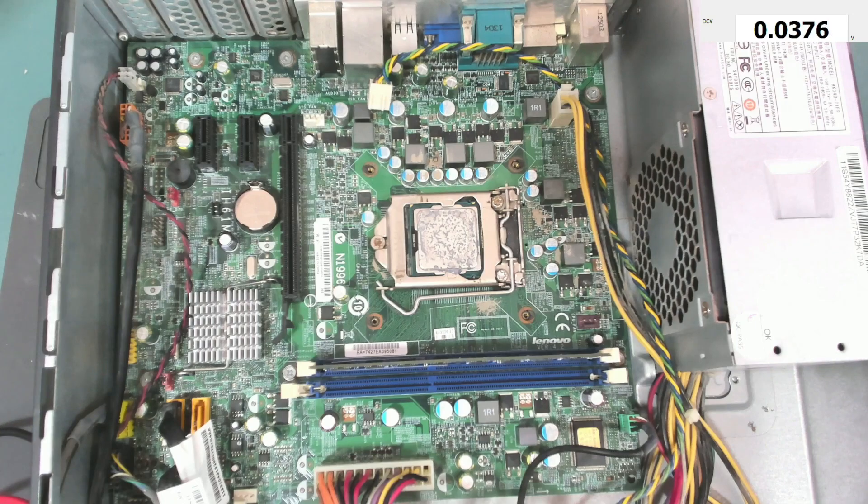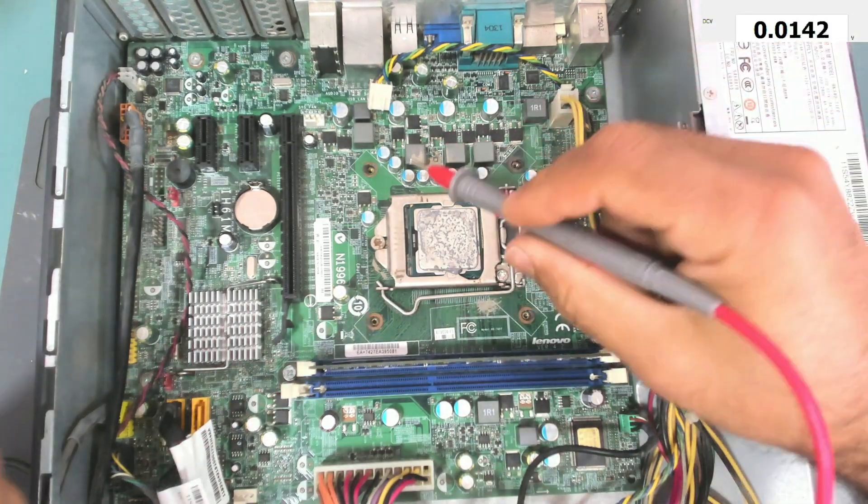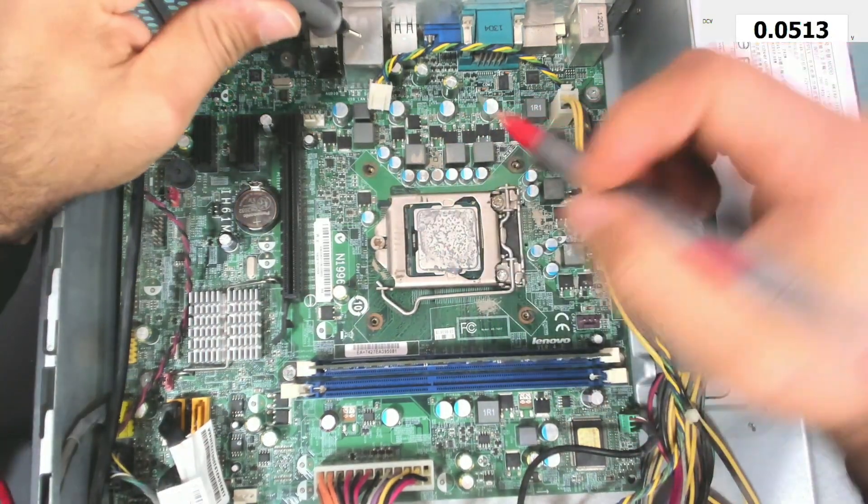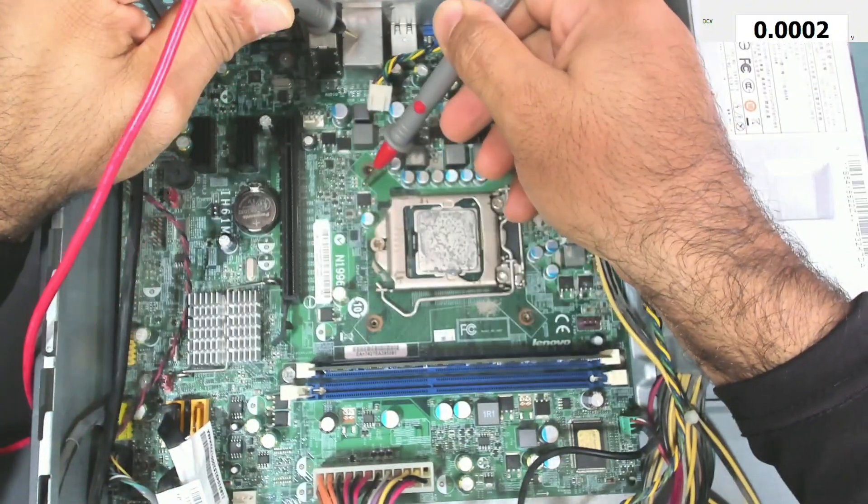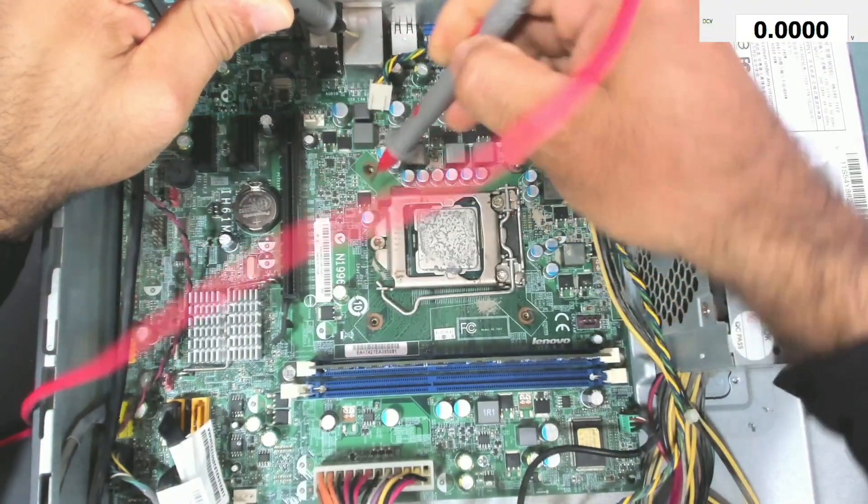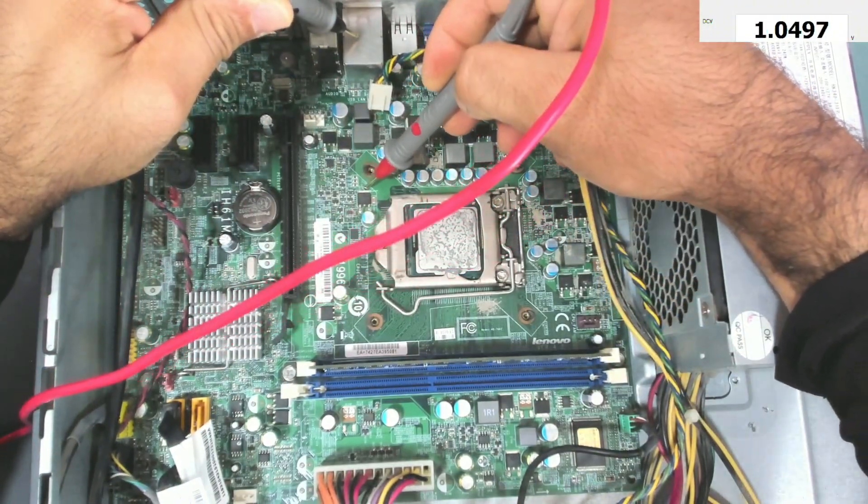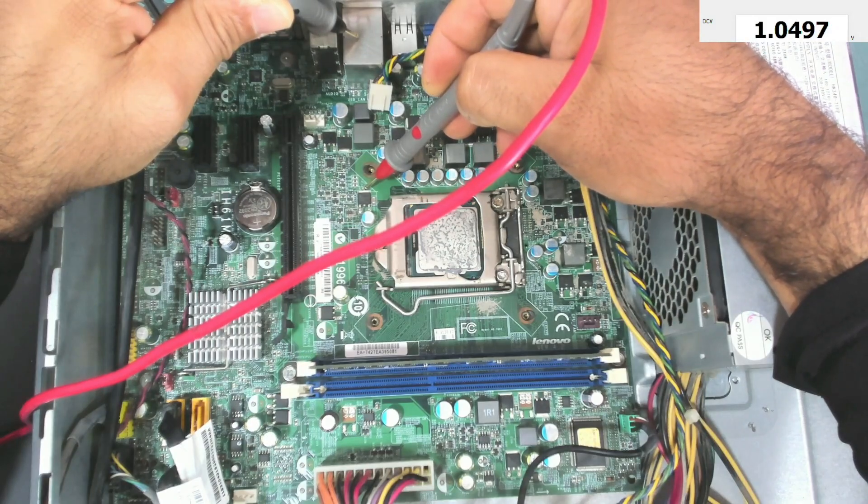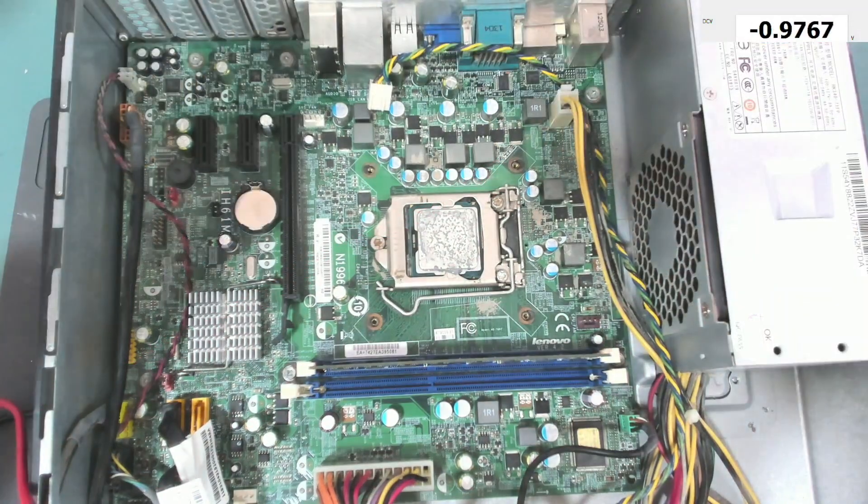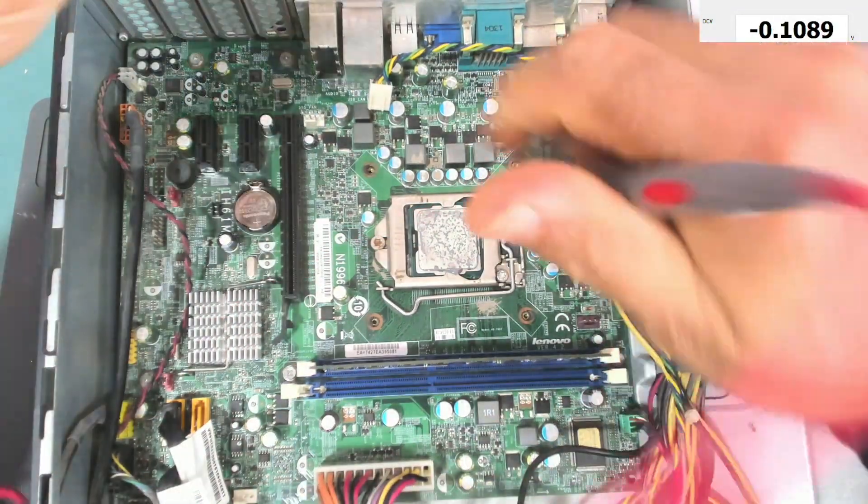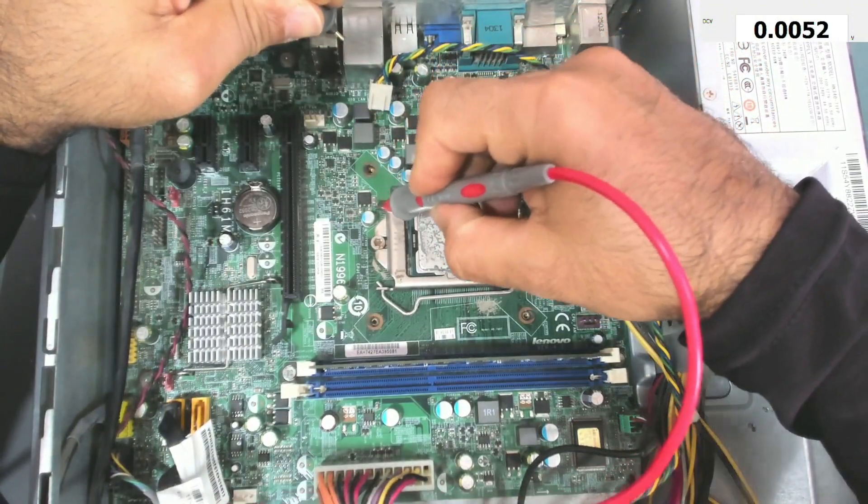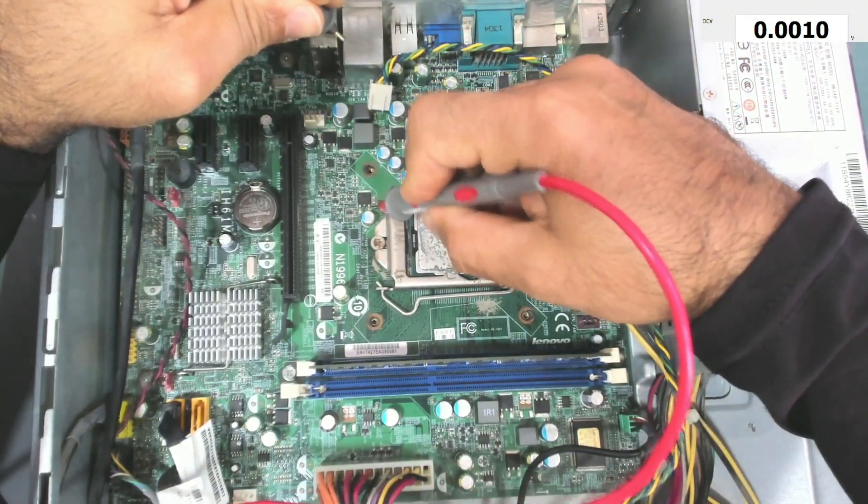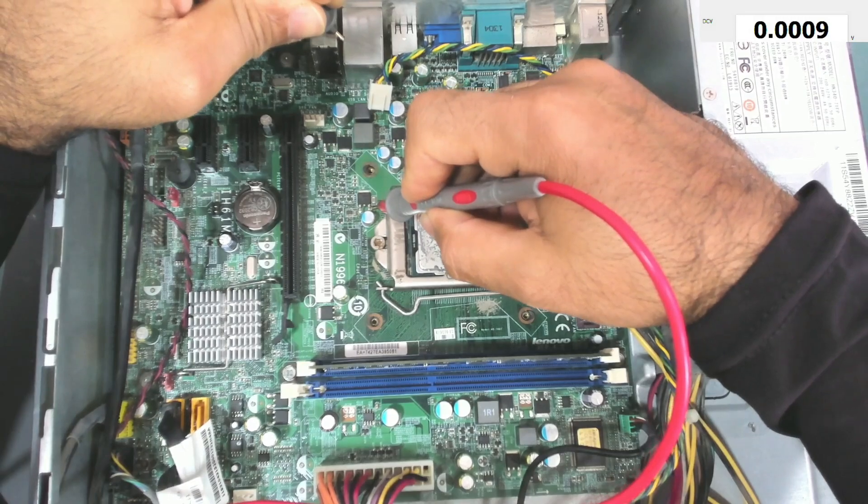Okay, so this is the MOSFET that I was testing. Now the computer is still running, so we should see CPU VTT voltage here which is one volt, 1.05. And yeah, we do have it. And we should see the VCCSA voltage at this pin of the MOSFET here, and we don't have it.